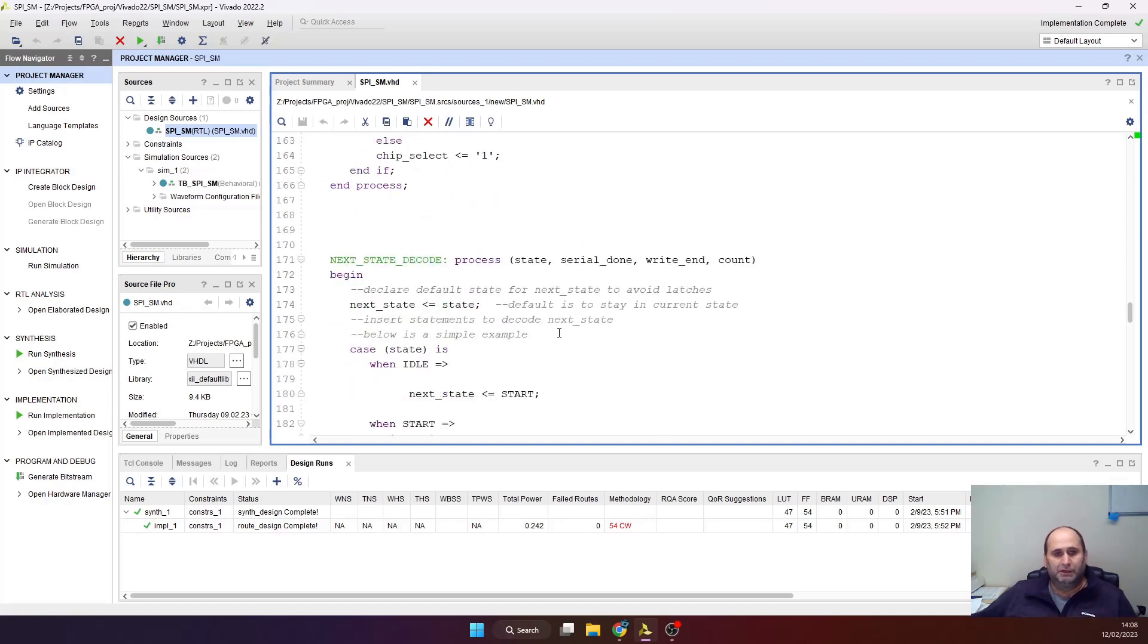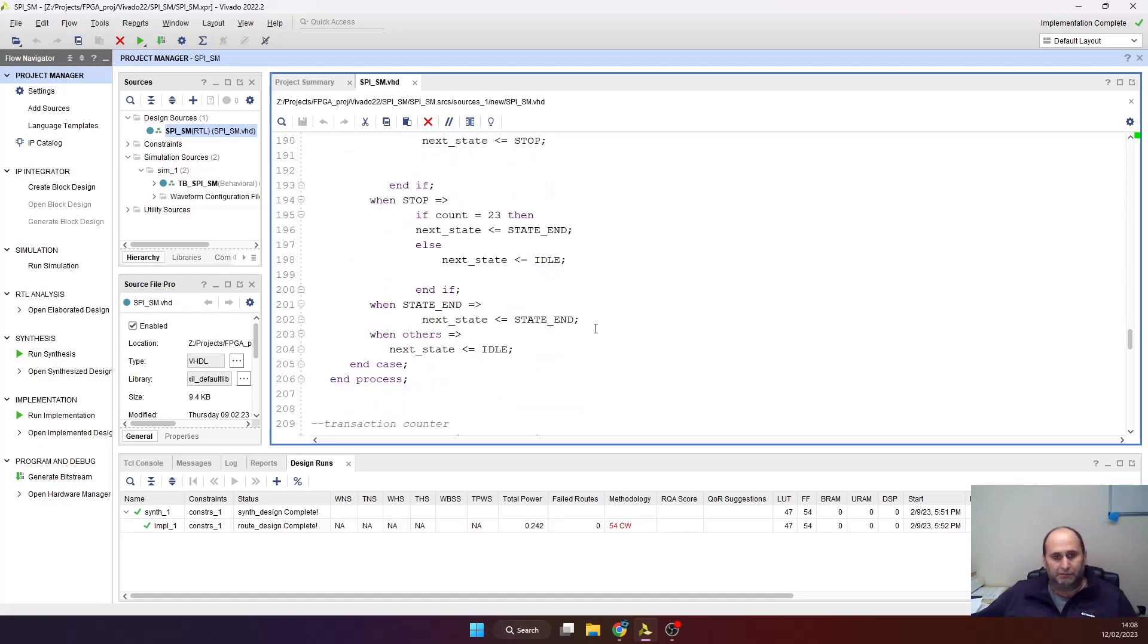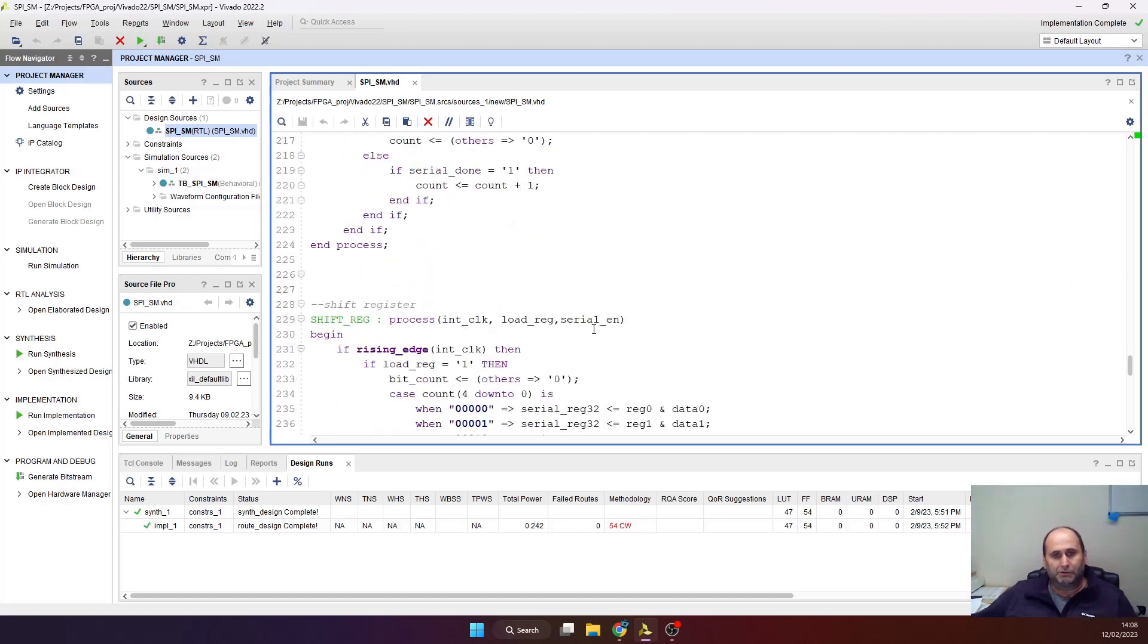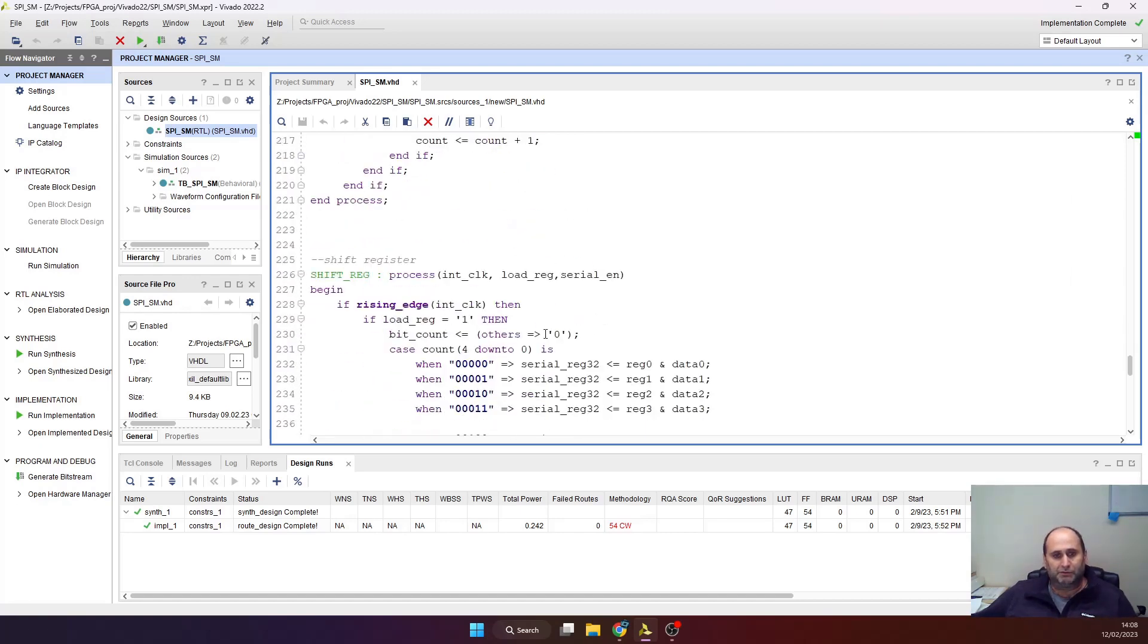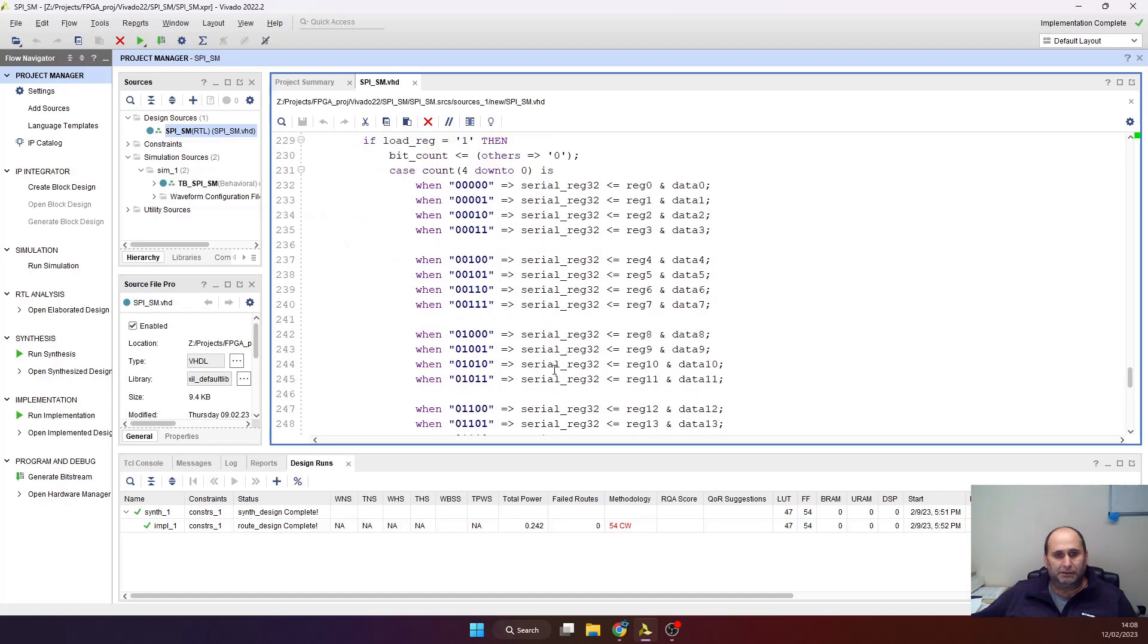The state machine just lowers the chip select, spits out those 32 bits, and that's it.